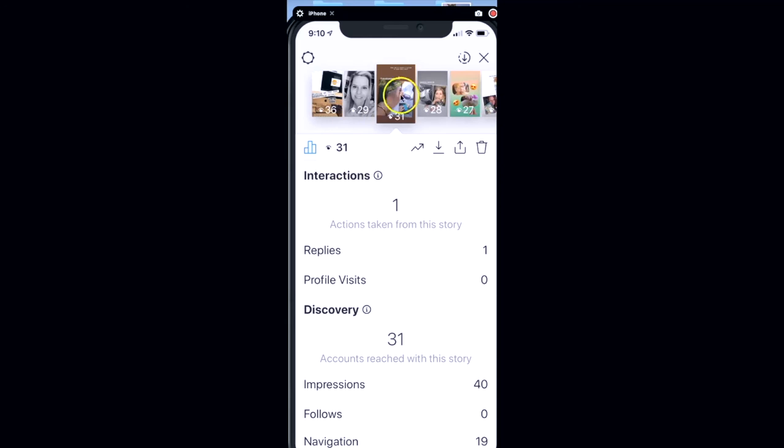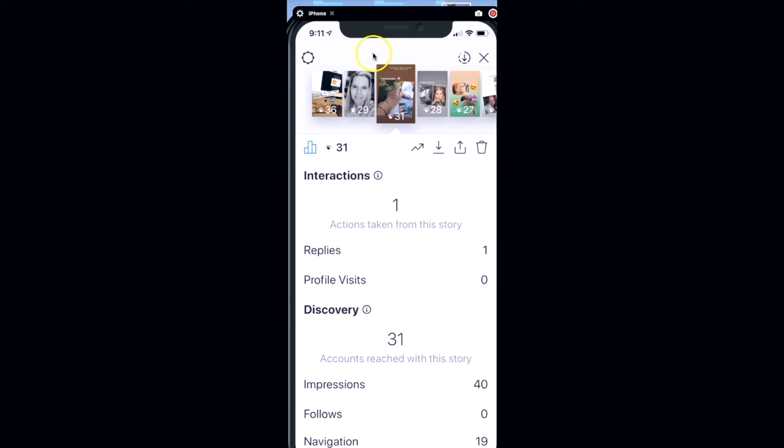If you just tap through the different pictures at the top, this will tell you the detailed information on each of these stories. You'll notice here on 31 where I had a count of 31, it says one action taken, and that's where people reply to your story. You get a DM from that, so that's really what you're always trying to achieve—trying to get some sort of engagement or interaction going.